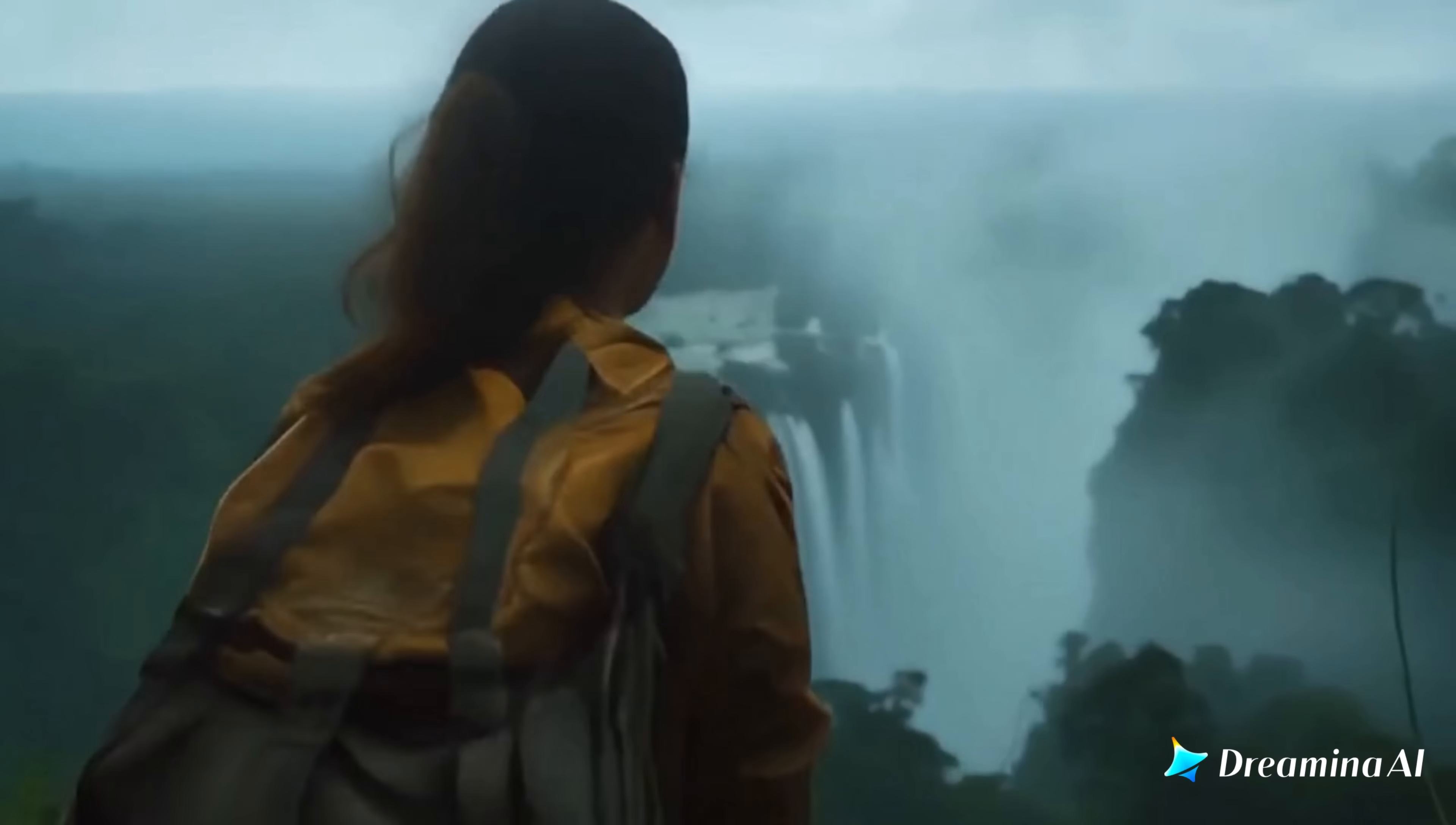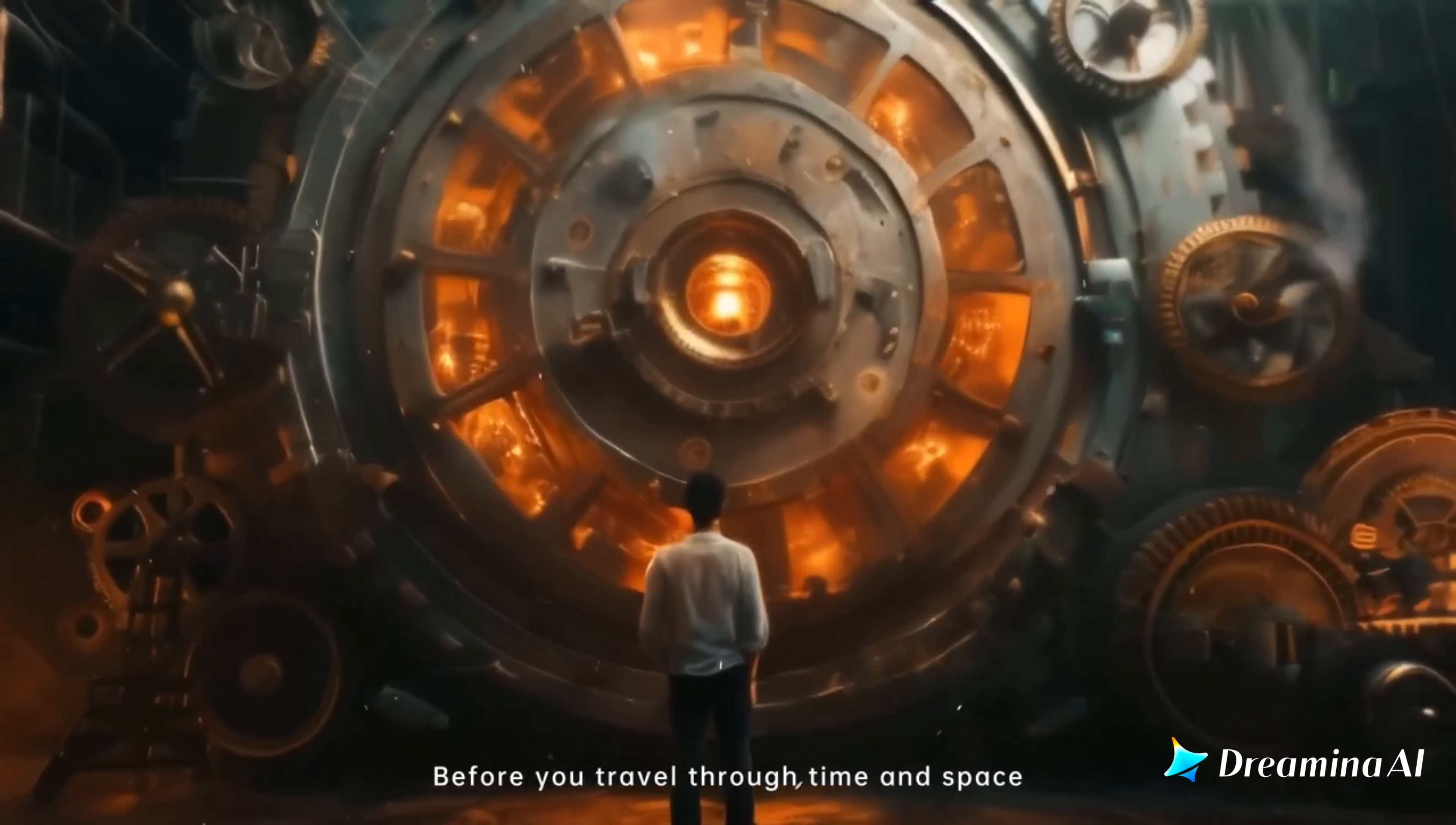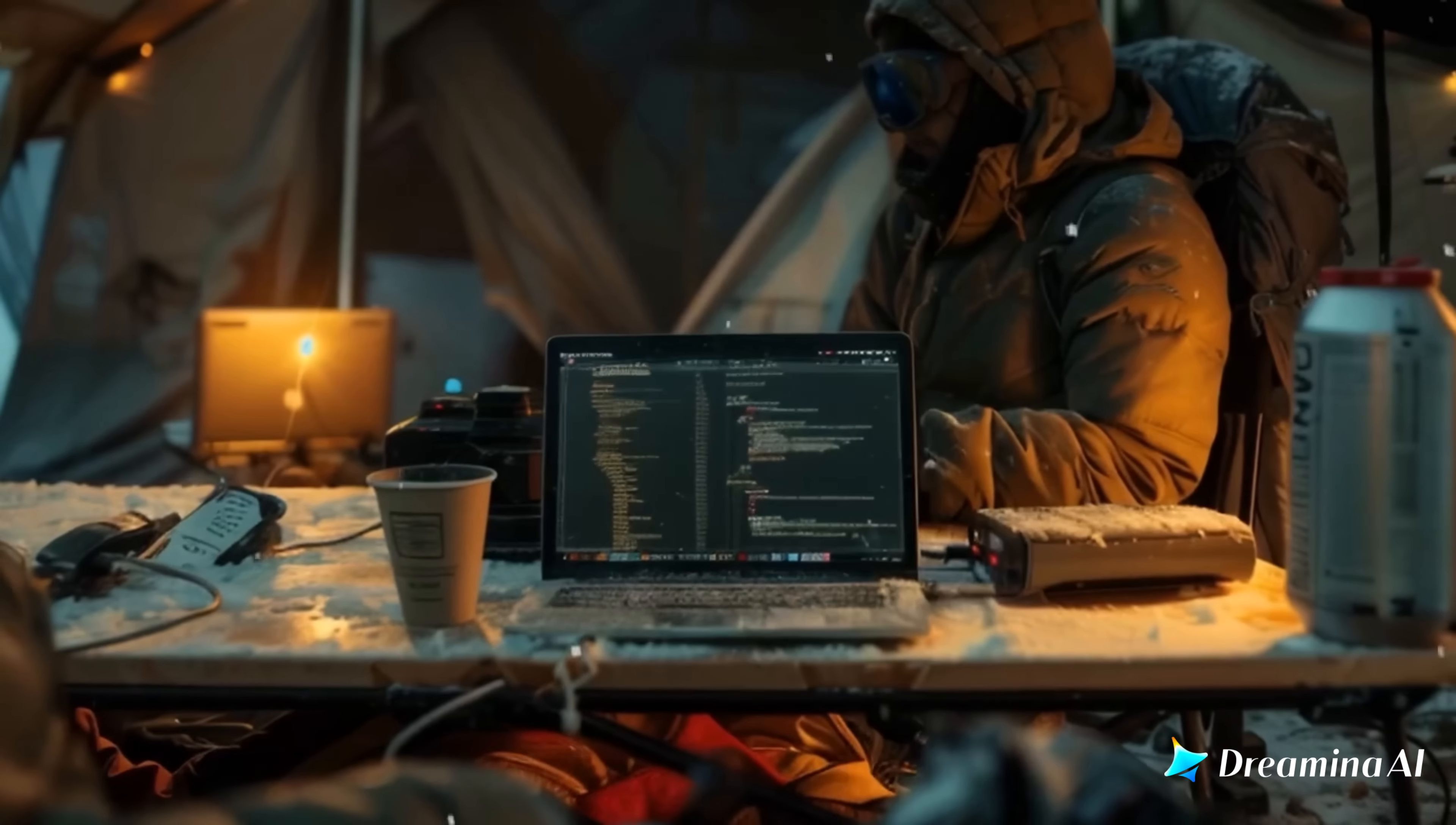That's the power of Dreamina's OmniHuman 1.5, the newest leap in digital human technology. And trust me, once you see what this AI can do, you'll never look at virtual humans the same way again.